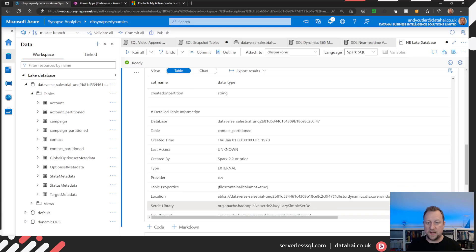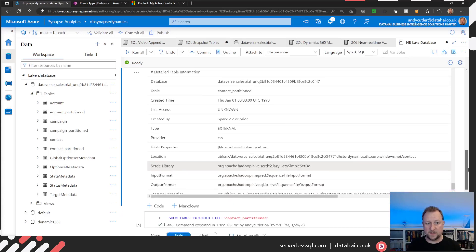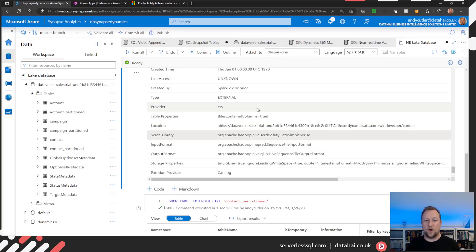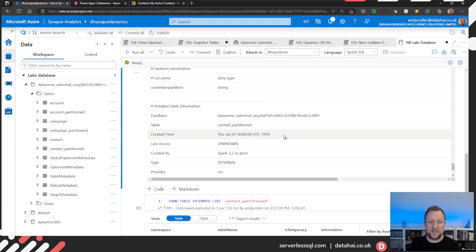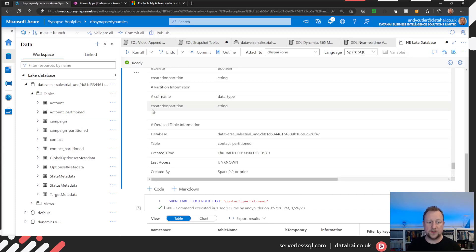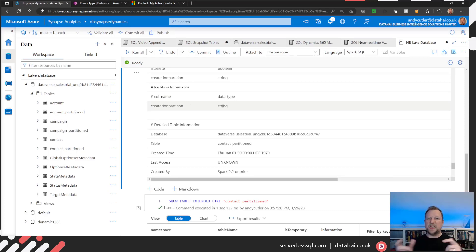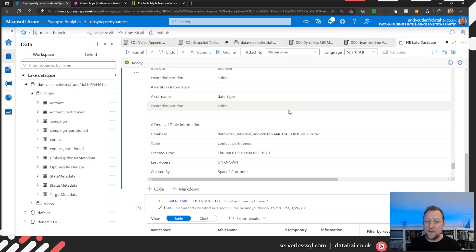If we scroll further down, we get to some metadata for the table. There's the contact partitioned table, created by Spark 2.2 or prior. We also have partition details — the partition is on created-on, so that's the year and month, or whatever you've set as the partition scheme in the Synapse Link configuration screen. As you can see, this metadata is visible to Spark.